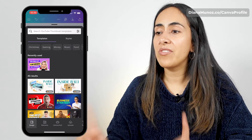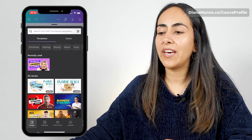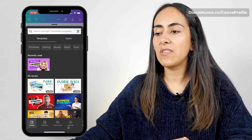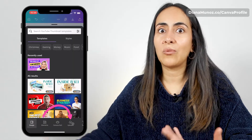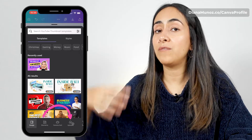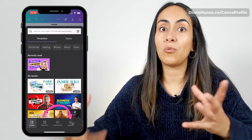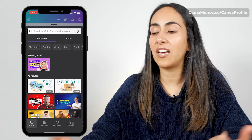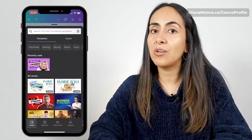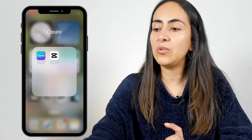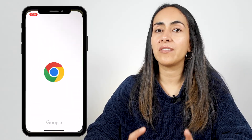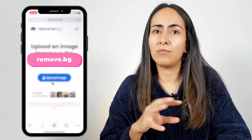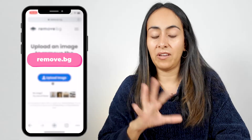We landed on the Canva editor and we have the design section open. We're going to use the uploads section because I want to upload a couple of photos of myself to this design — I want to see my face in my thumbnail. But before I upload the photos from my camera roll, I'm going to remove the background of my photos. To do this, we're going to use a website called remove.bg. This is a free website, so you don't need to download any app. Everything is free.